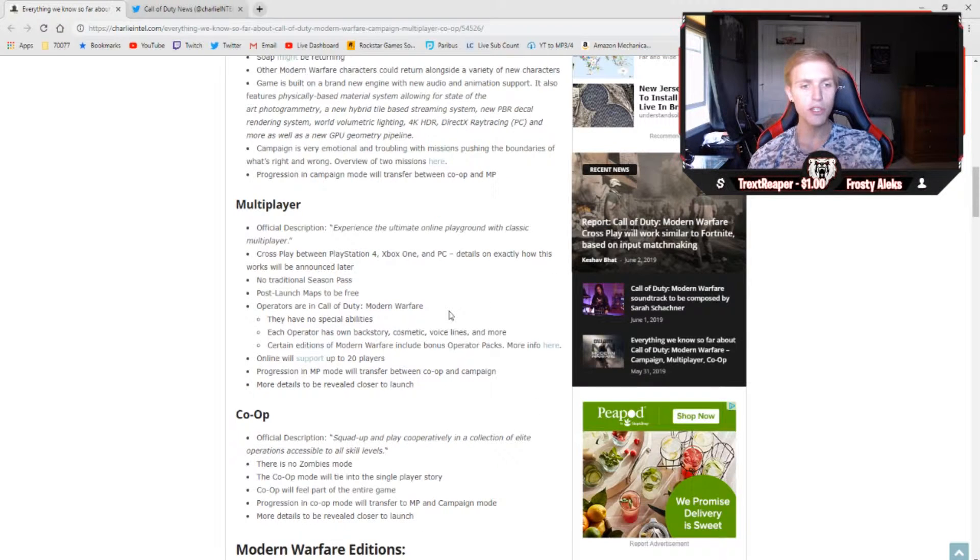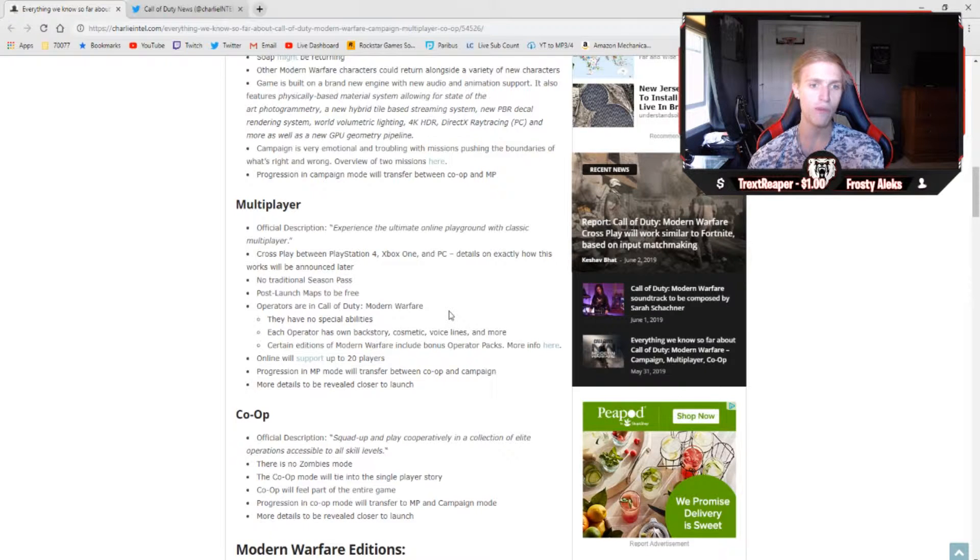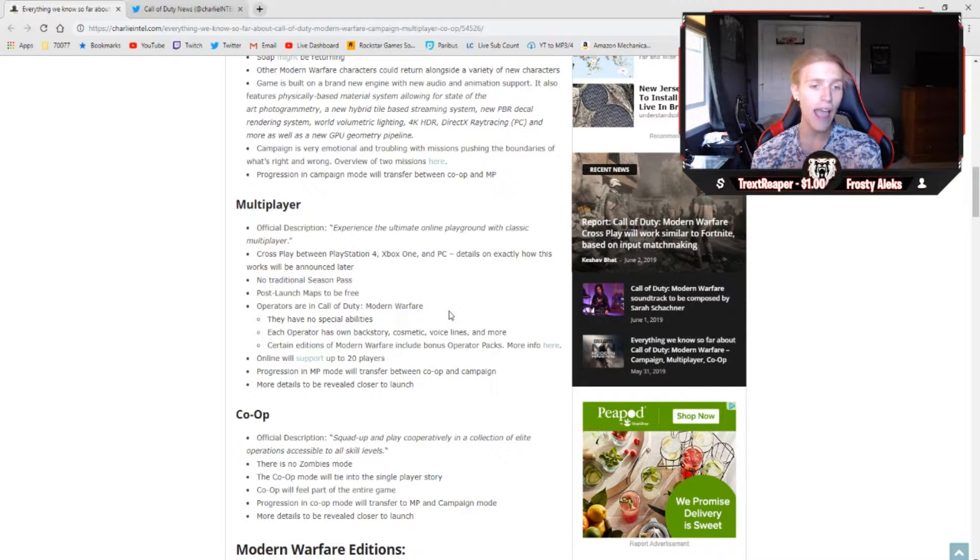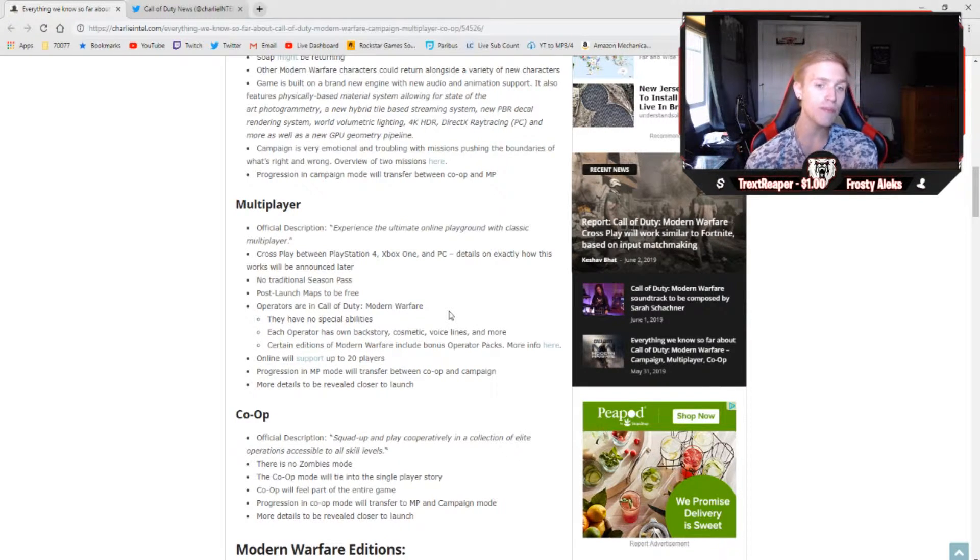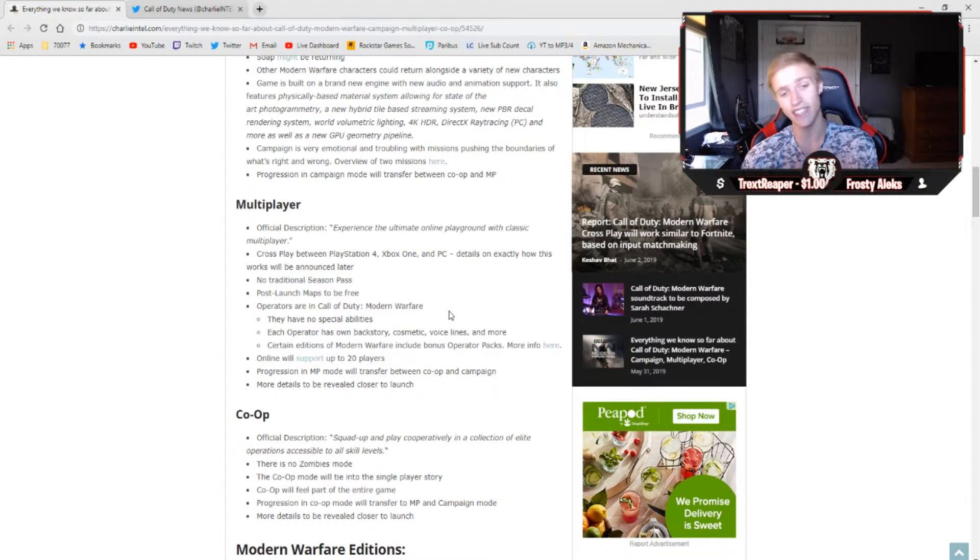Moving on to multiplayer, we don't actually have too many leaks here, but the official description reads: experience the ultimate online playground with classic multiplayer. This is going to be the first Call of Duty title ever to feature cross-play between PlayStation 4, Xbox One, and PC, and I'm so freaking excited to say that.